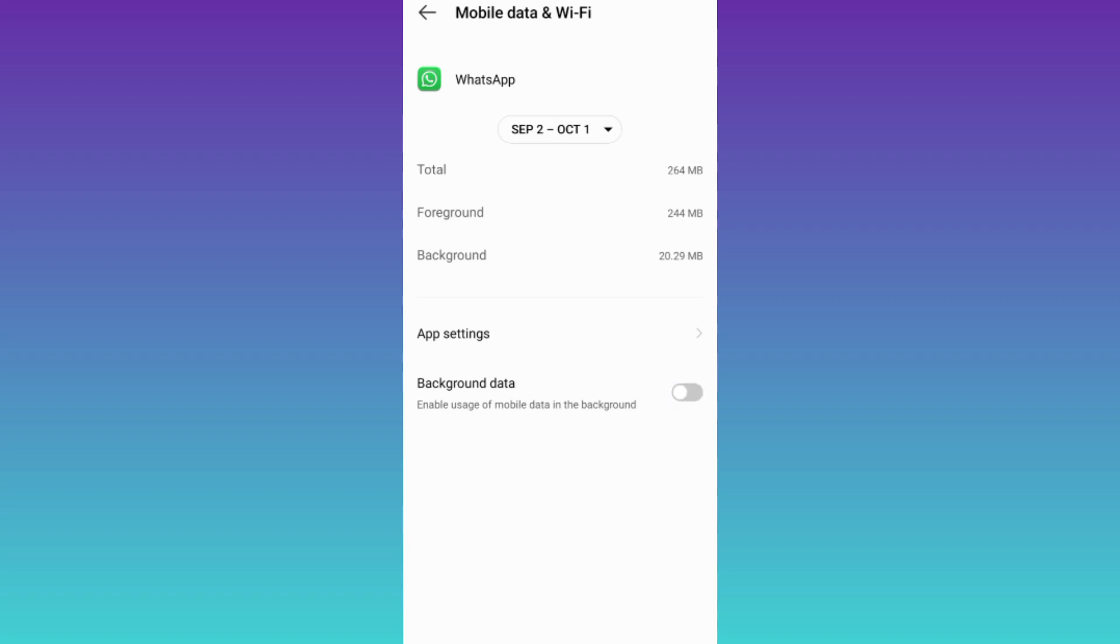And that's it. In this way you can turn off WhatsApp without turning off the mobile data. So that was it for this video and I will see you guys in the next one. Peace out.